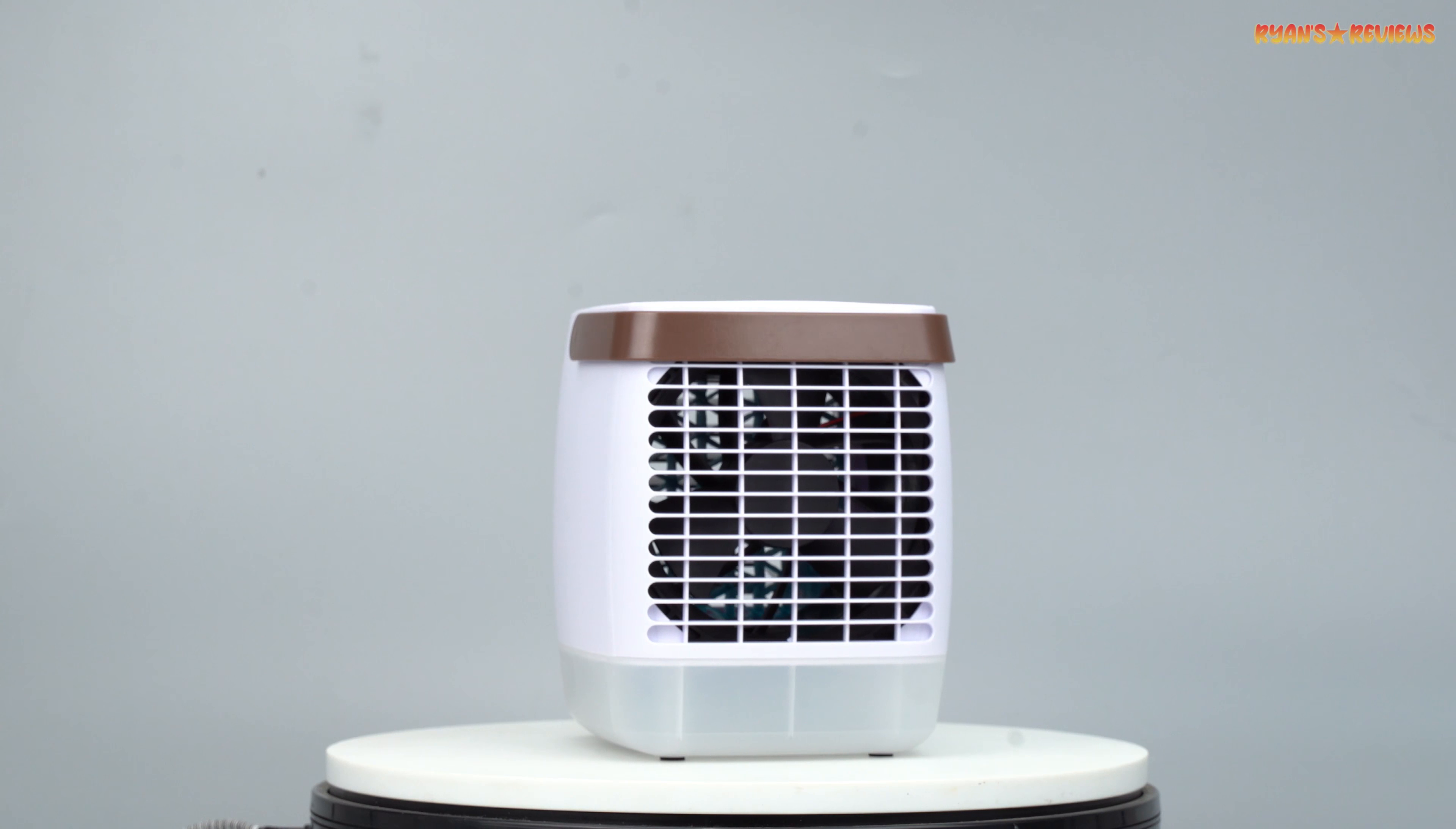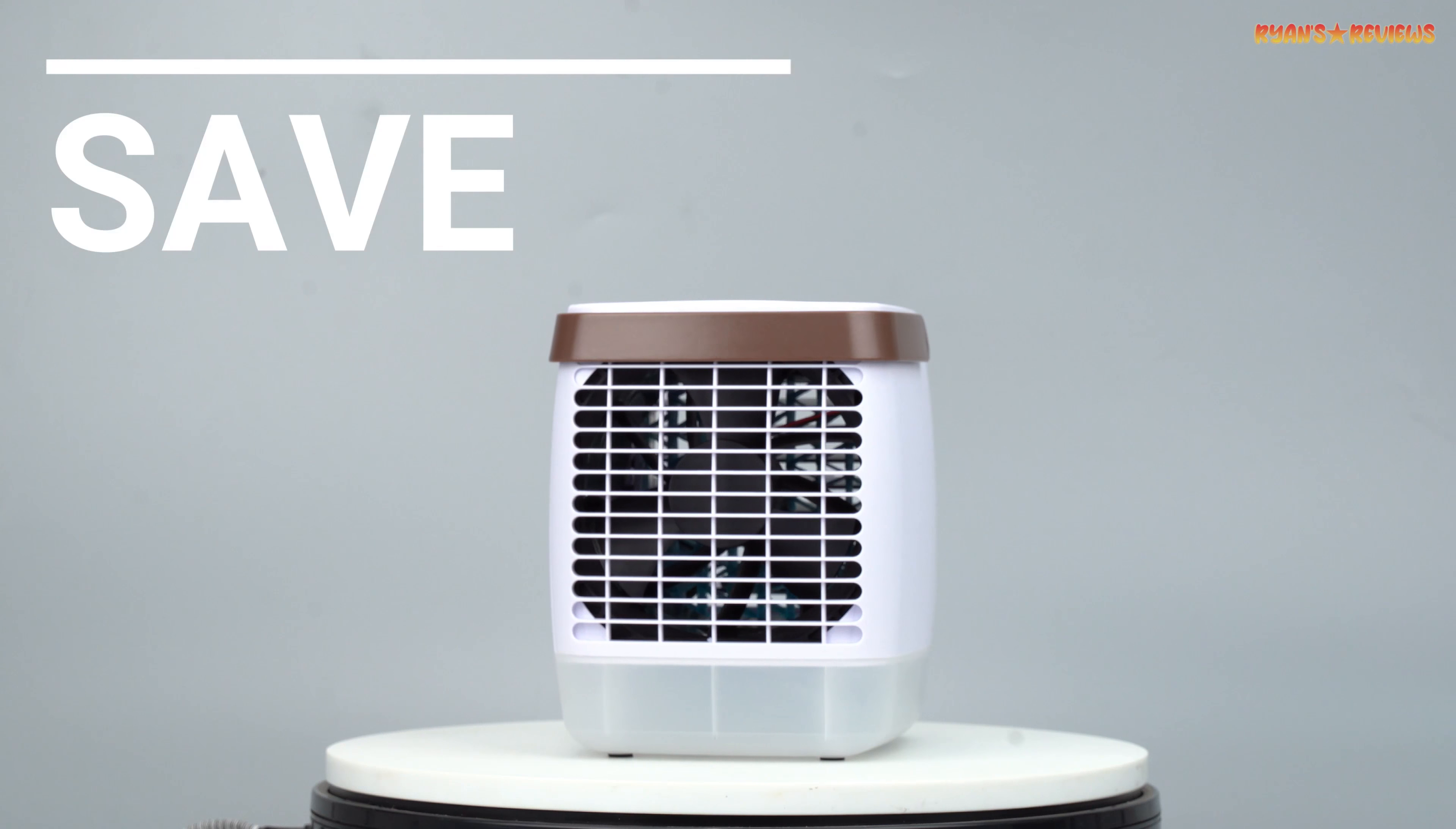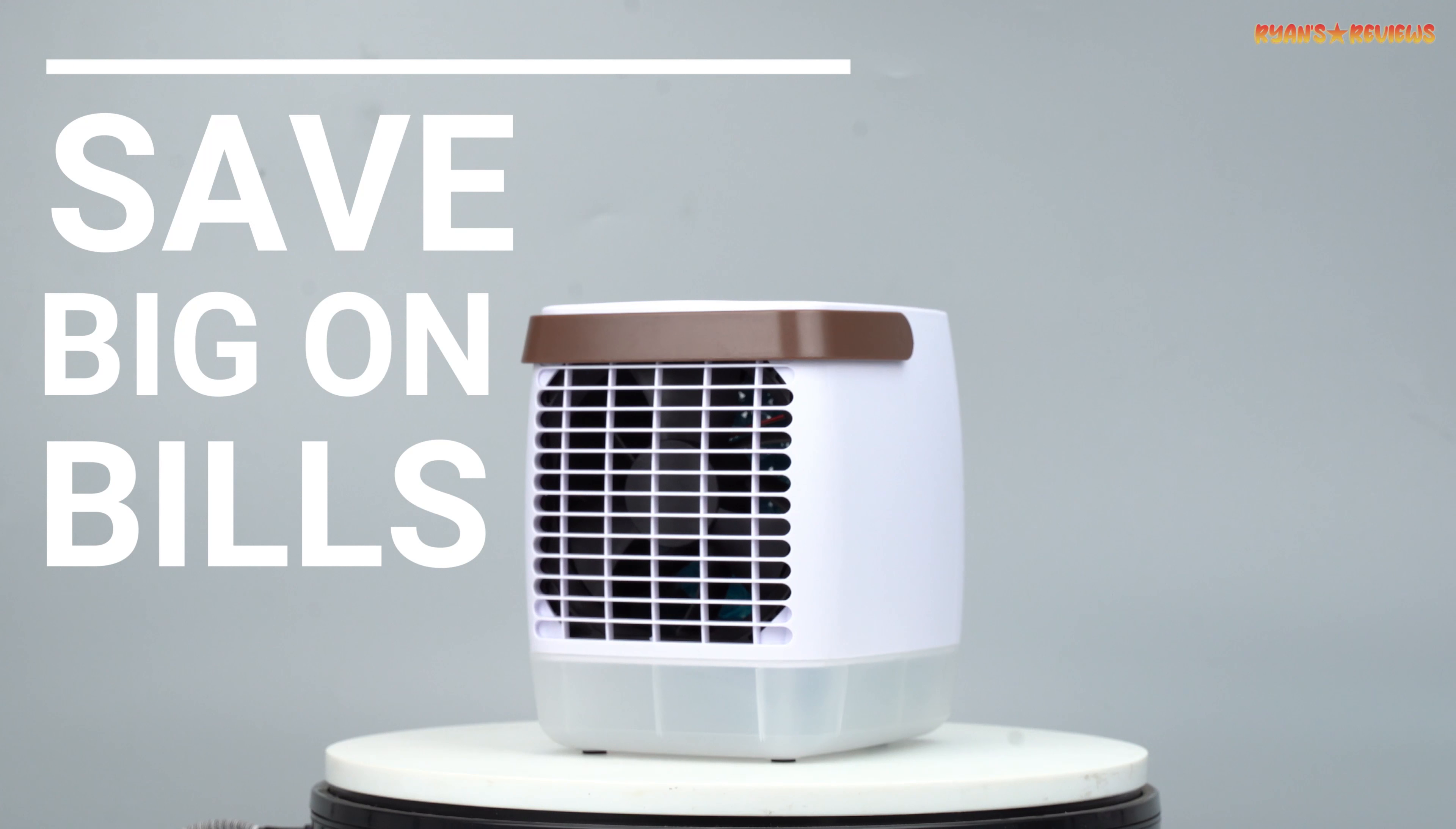It is perfect for camping trips, outdoor picnics, or just moving from room to room in your house. The best part is it can help you save big on your electricity bills.